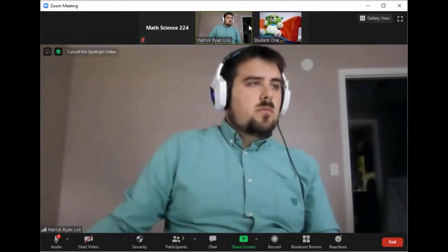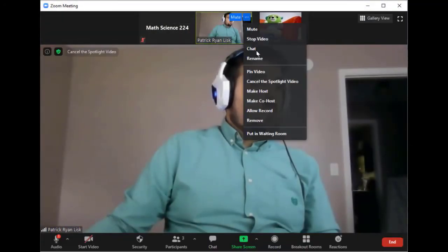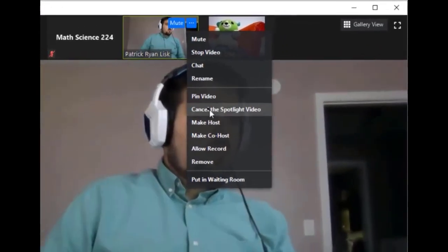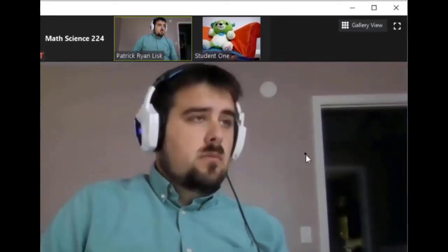Once you're finished, you can turn this feature off by clicking the same menu again using the classroom computer's mouse and select Cancel Spotlight.